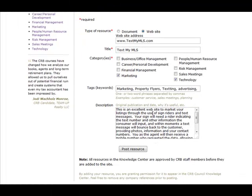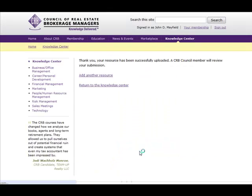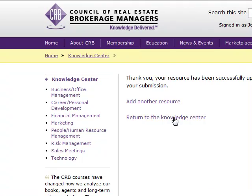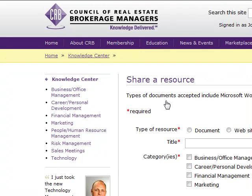Here's a website that I found entitled TextMyMLS.com. I've put the information about the website and posted that resource. Now within 24 to 48 hours one of the CRB staff members will verify your information and add it to the Resource Center.